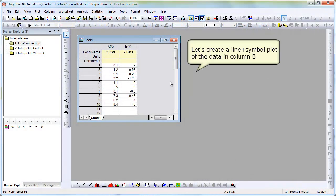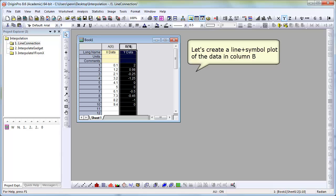We'll start with some simple XY data and create a line and symbol plot of that data.